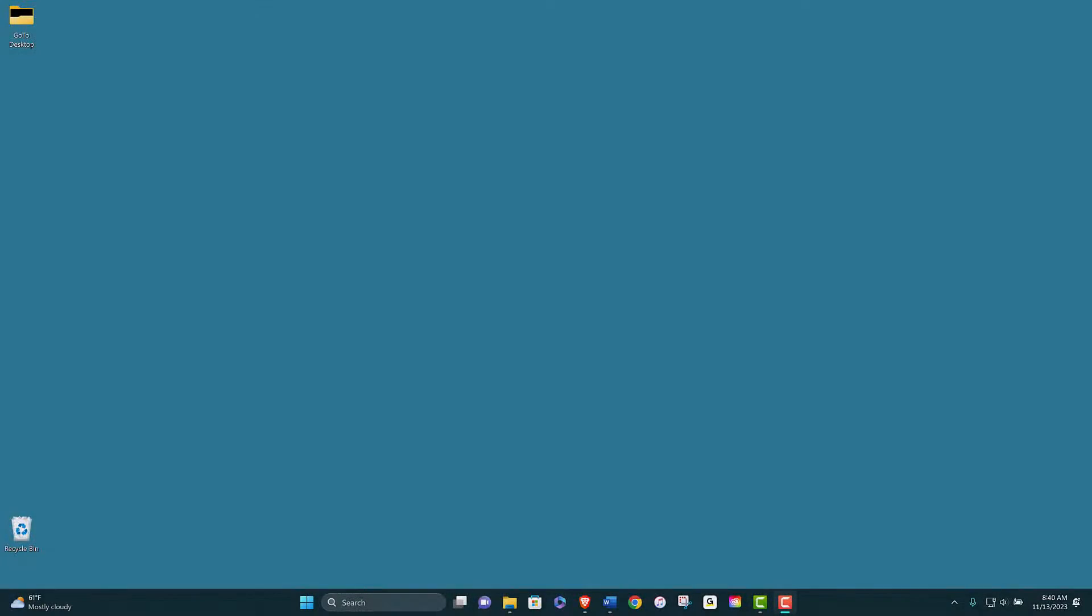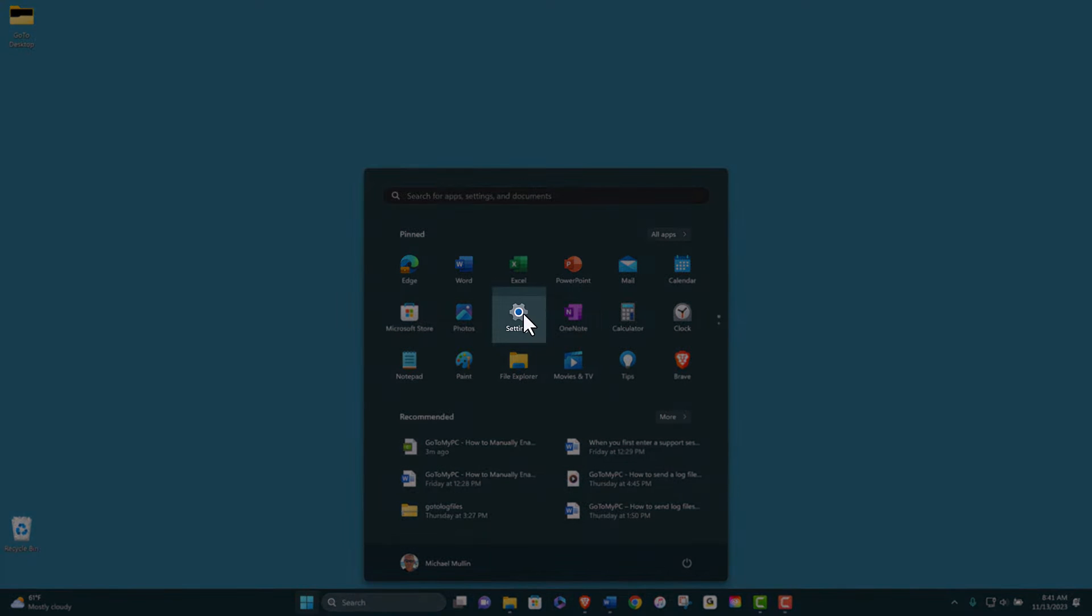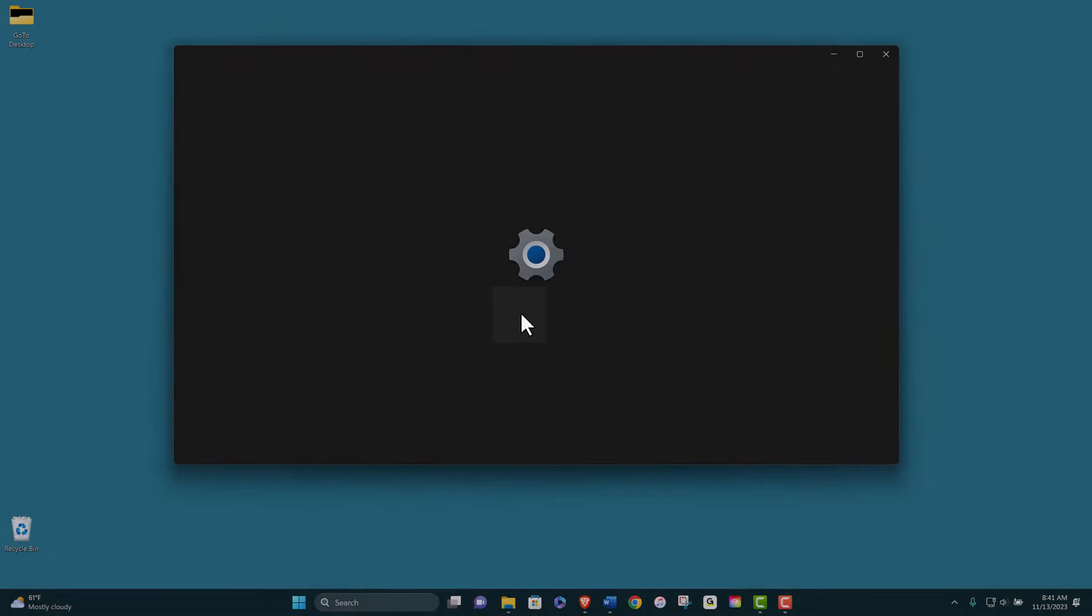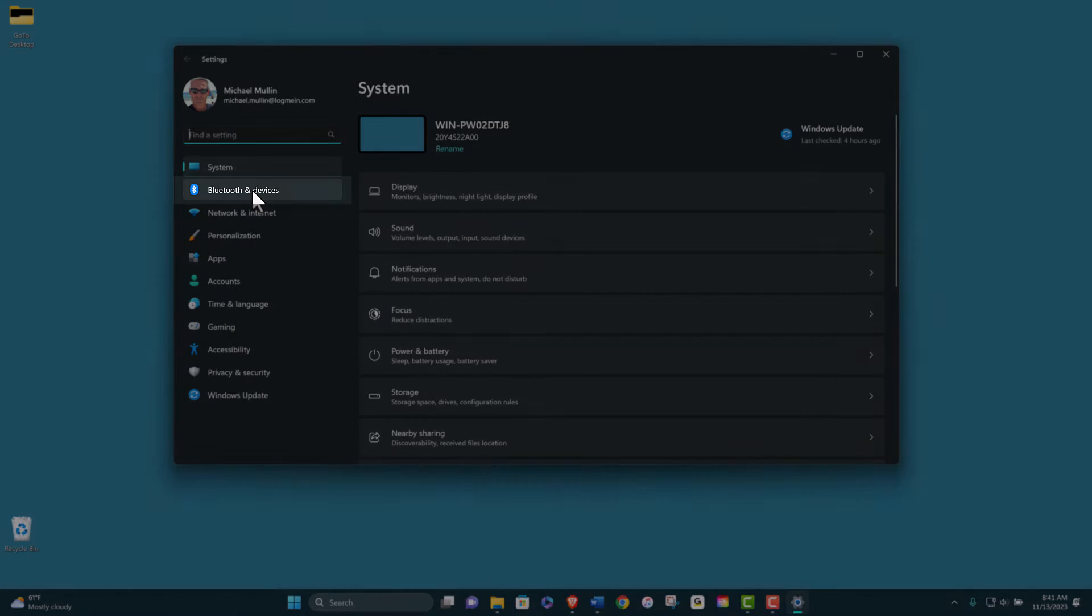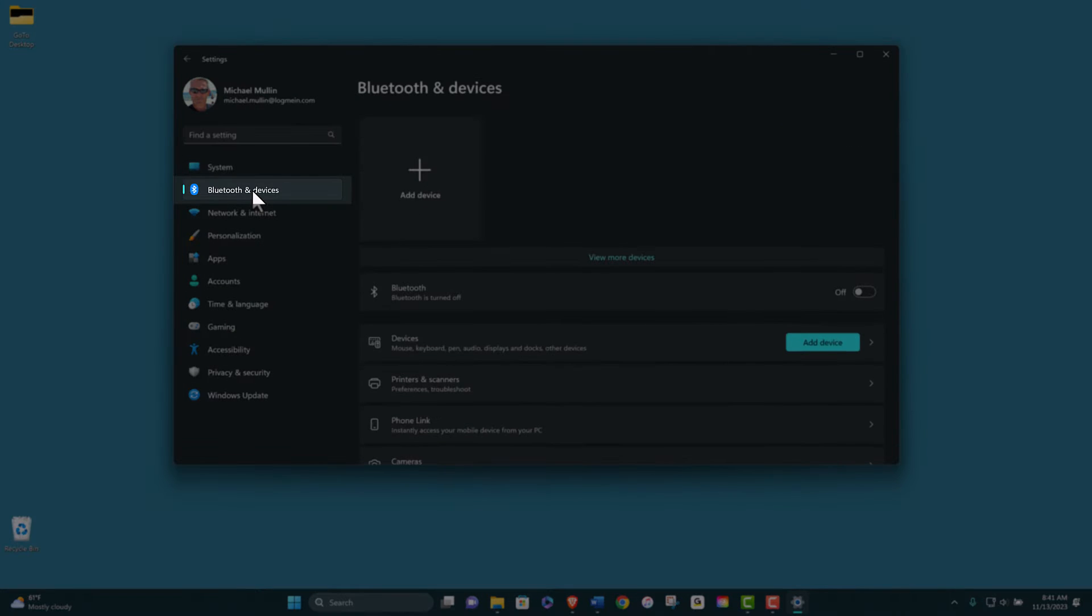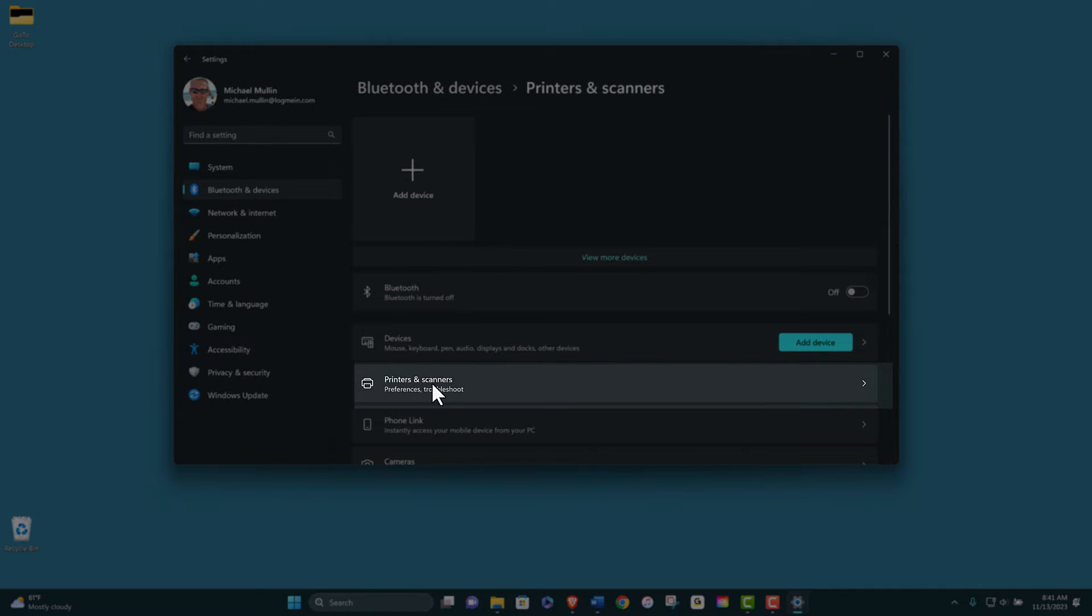First, on your client computer, open printers and scanners by pressing the Windows key and go to Settings, Bluetooth and Devices, Printers and Scanners.